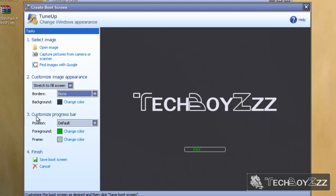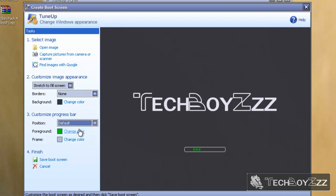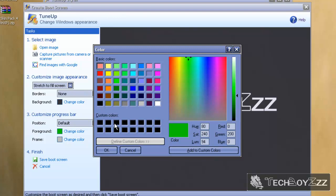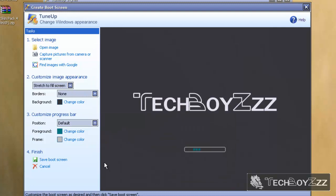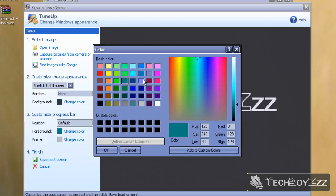Then the customize the progress bar section here. The position, I would like to keep it there only because I don't want to fiddle with it much. I can change the foreground color of the progress bar. I don't want to, but just to show you how you can do that, I'm going to show you this.